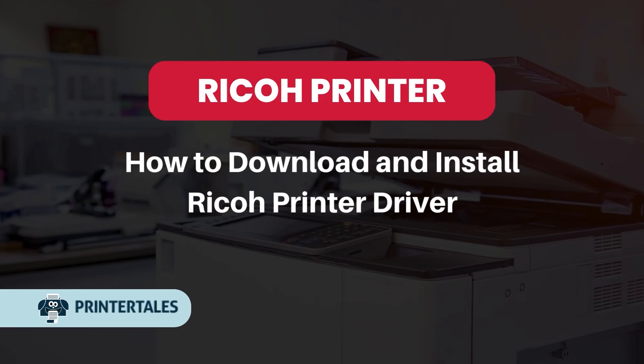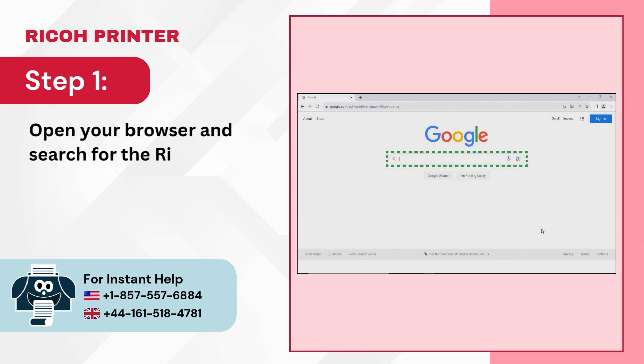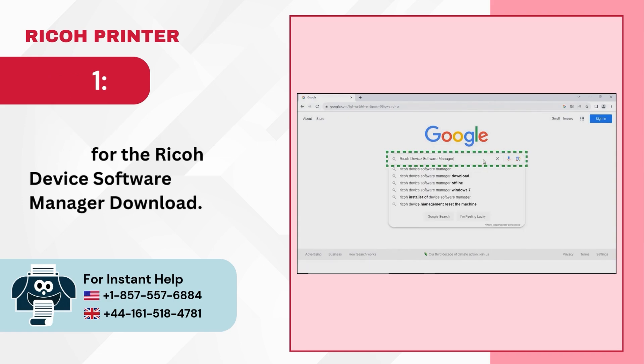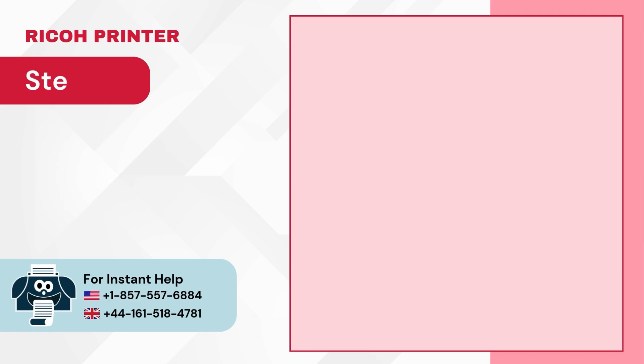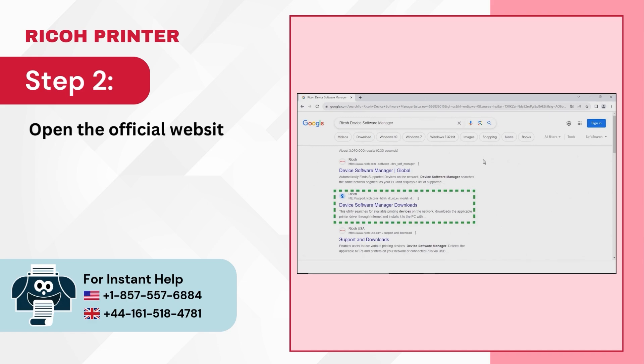How to Download and Install Ricoh Printer Driver. Step 1: Open your browser and search for the Ricoh Device Software Manager Download. Step 2: Open the official website of Ricoh.